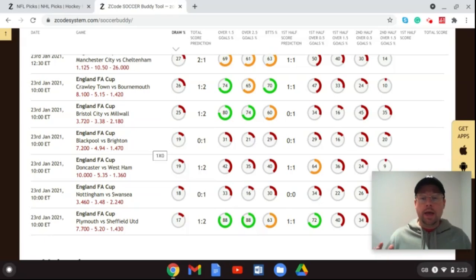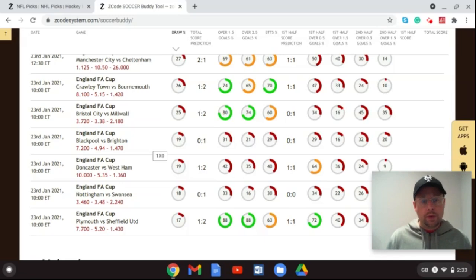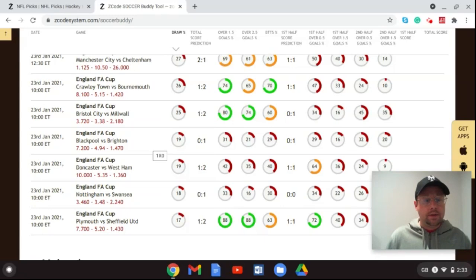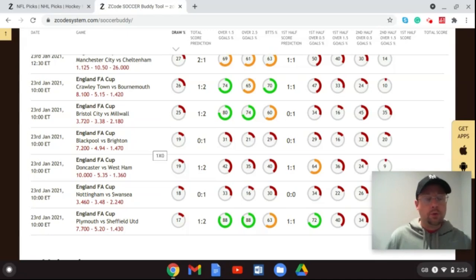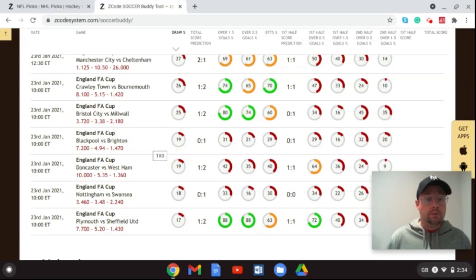Next up, West Ham versus Doncaster — West Ham should come away with a win. The Soccer Buddy app predicts a 2-1 victory for the Hammers, which is a solid scoreline choice. Moving down, Nottingham Forest take on Swansea. Swansea are playing really good football this season and I fancy them at home. This is a Championship clash, and I think Nottingham Forest will be more focused on the Championship table — Swansea are up near the top six, so I fancy them to win and move to the fifth round.